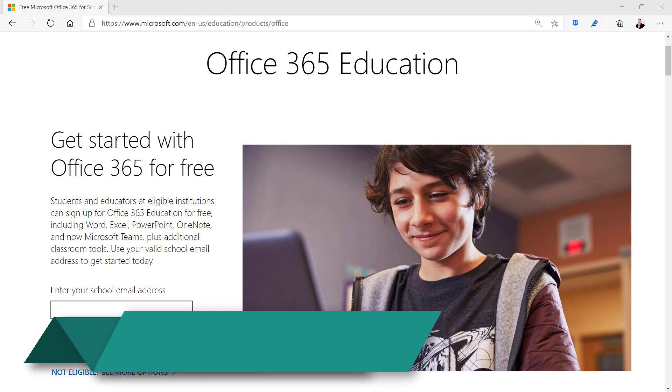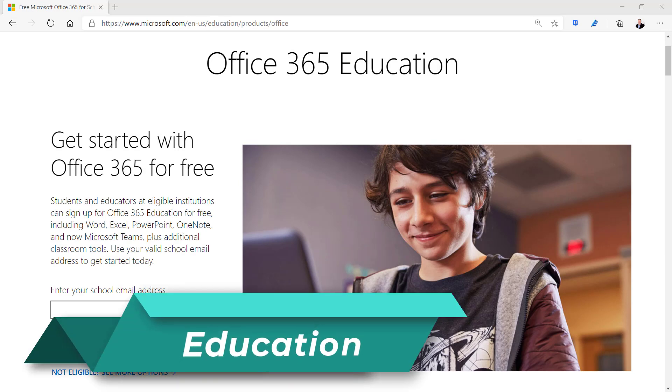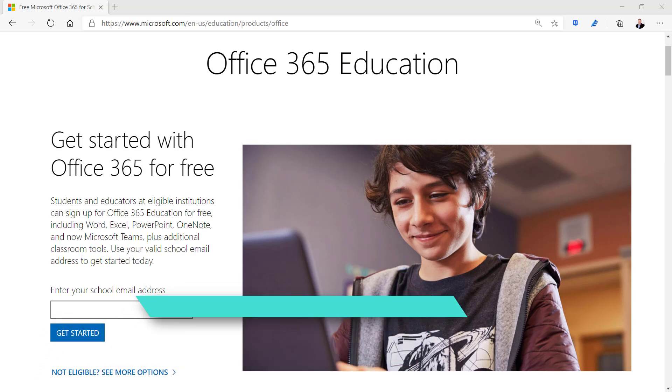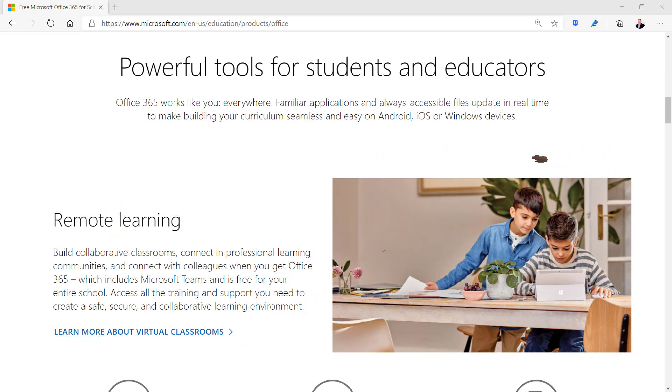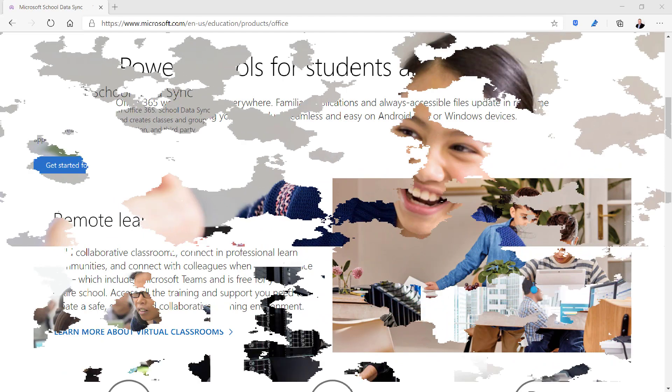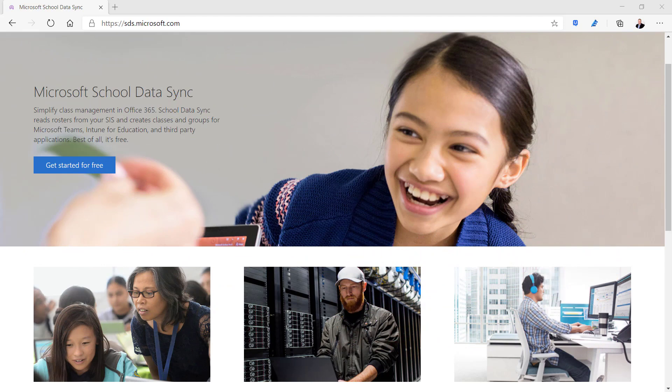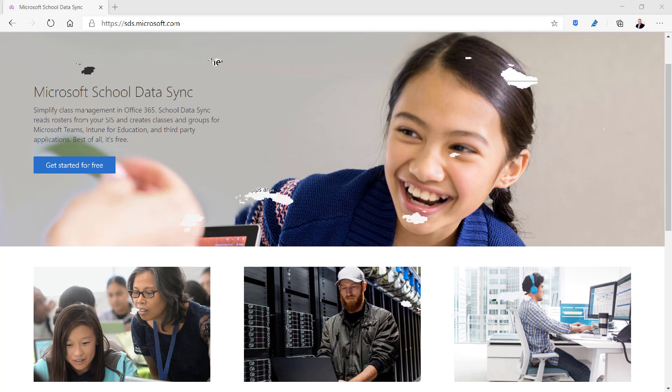Microsoft 365 Education is a free version of Office for students and teachers. You sign up using your eligible school email address and have access to all the same Microsoft 365 core apps including Teams for remote learning. This version also comes with School Data Sync which integrates Office 365 groups, class notebooks, school rosters, and student information system app partners.